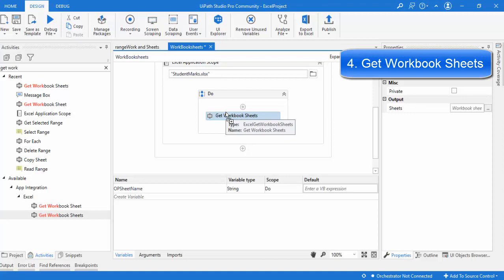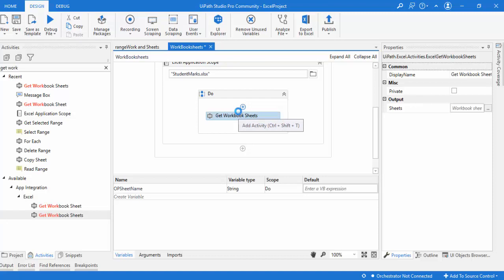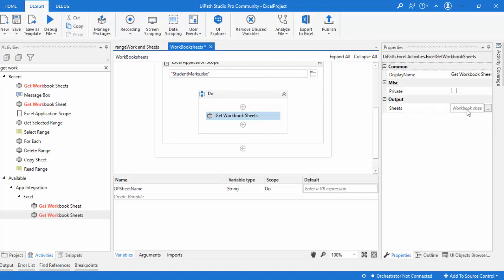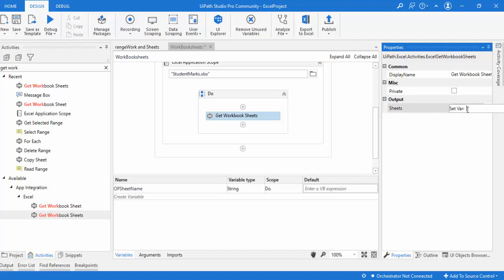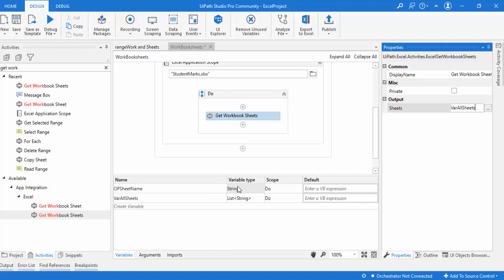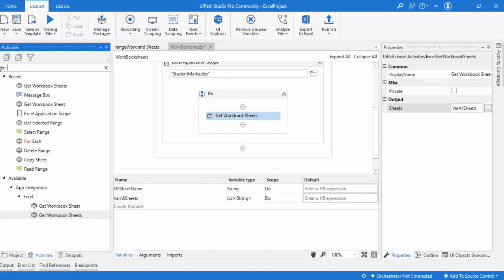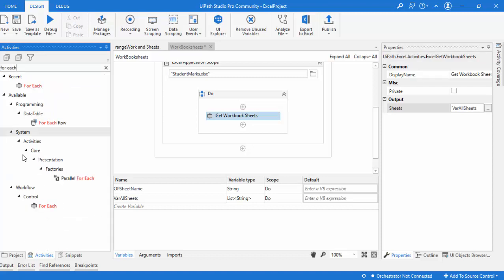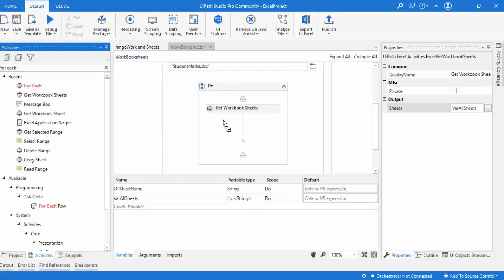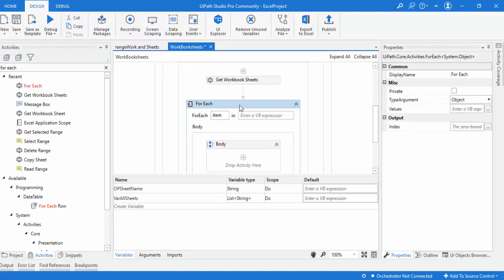Get Workbook Sheets fetches all sheets available in the Excel and stores them in a list. Looking at the properties, there's no input needed — it directly takes the Excel from the Excel Application Scope. The output is stored in a variable; I'll create one called 'varAllSheets'. You can see it's created as type List of String. To read each sheet name, I'll use a For Each activity from Workflow Control and drag it onto my panel.